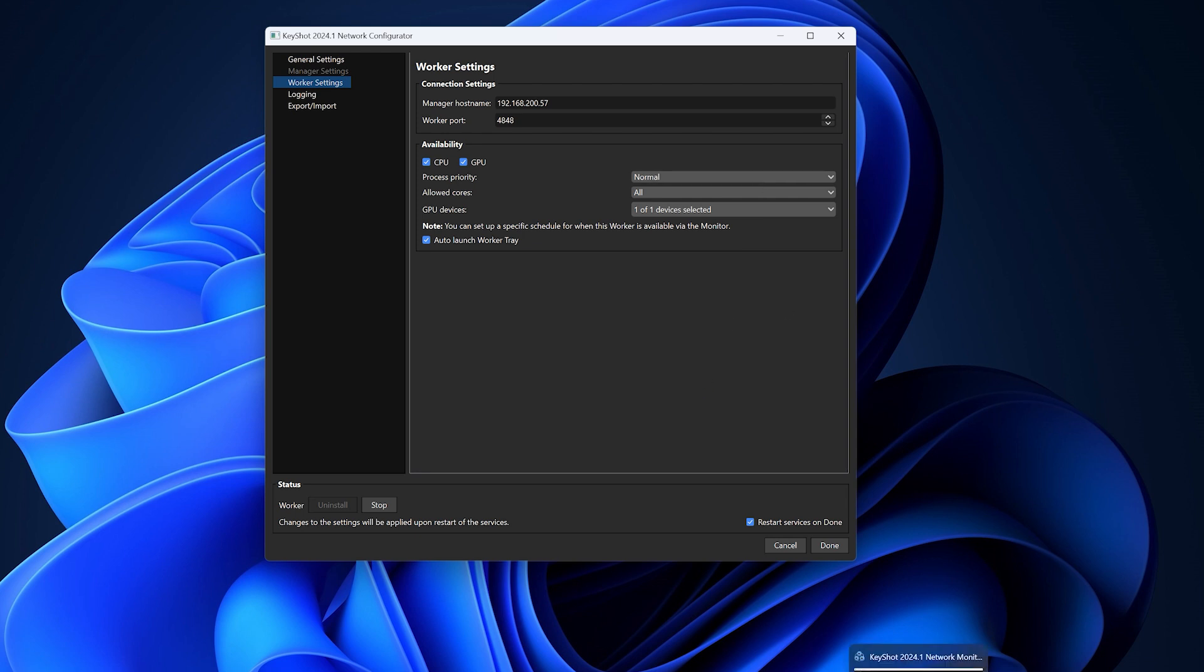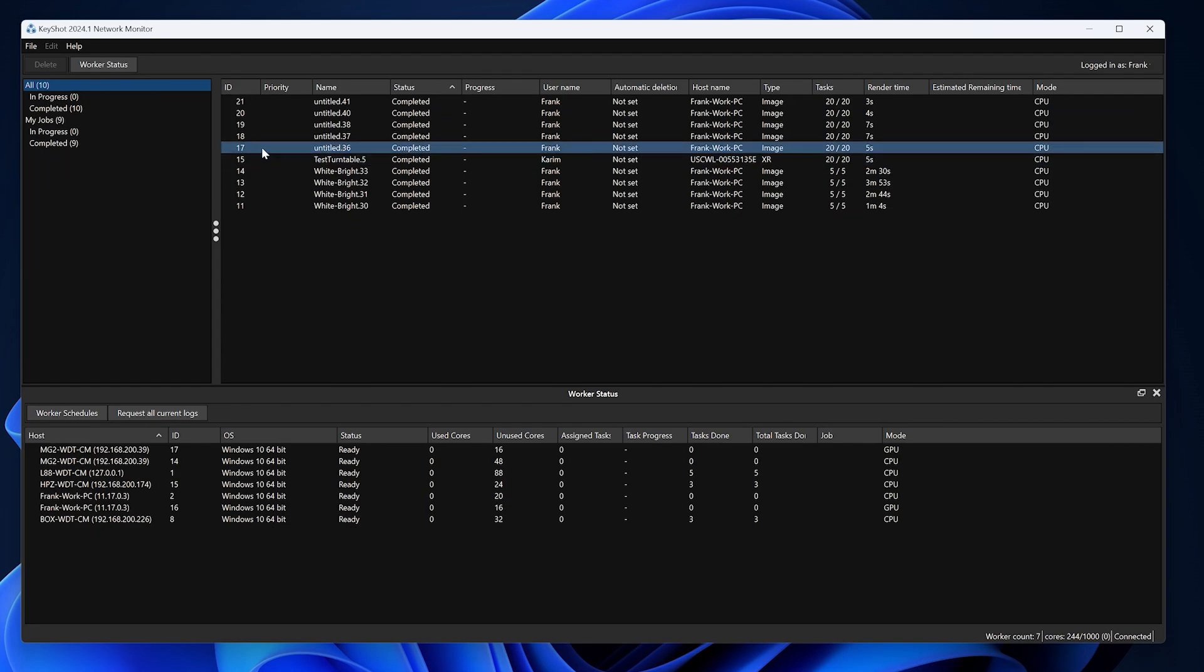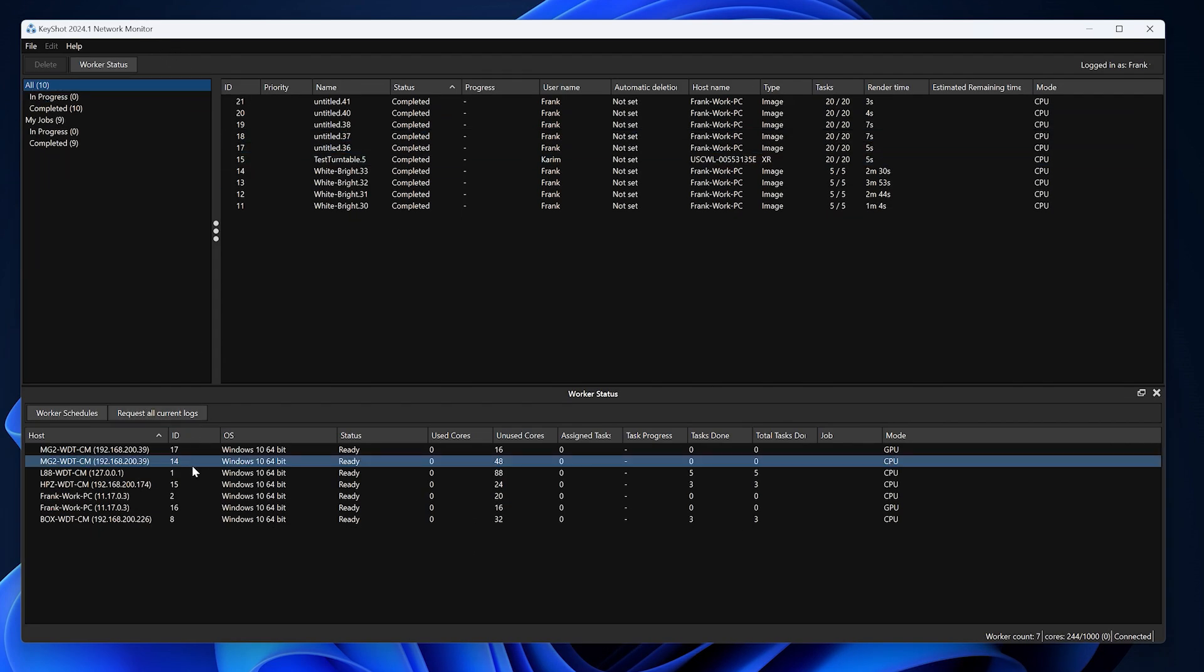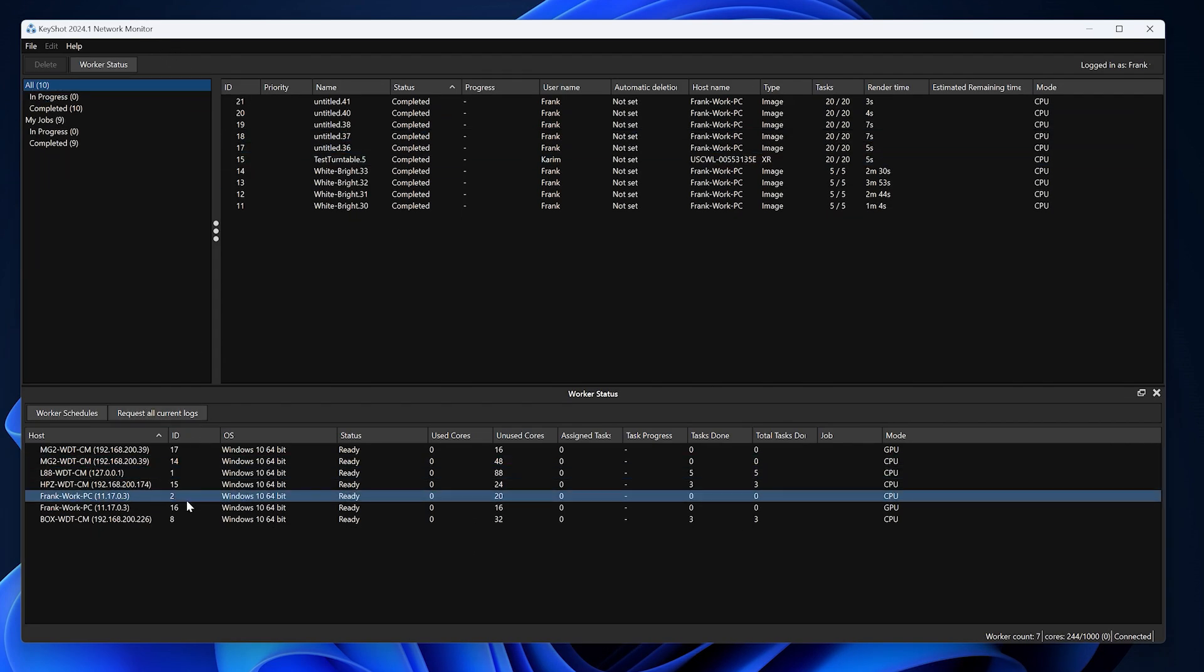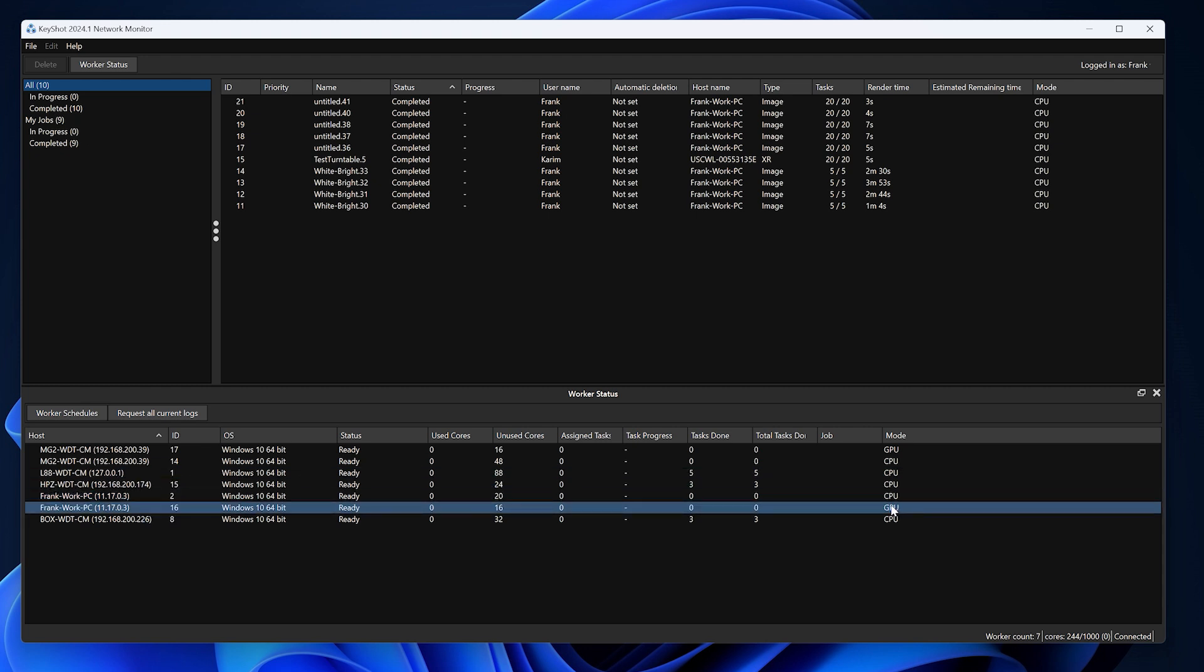Within the KeyShot network monitor application, you'll be able to see your computer as a worker. In this case, I've selected my computer as a worker for both CPU and GPU mode.